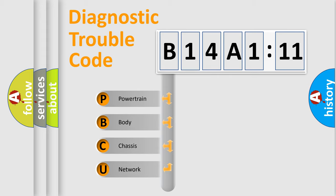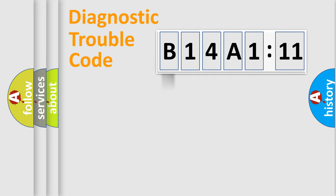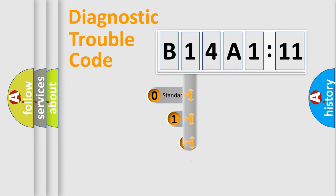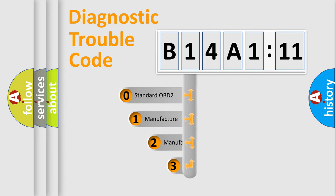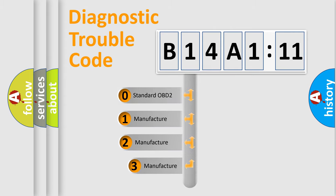We divide the electric system of automobile into four basic units: Powertrain, body, chassis, network. This distribution is defined in the first character code.